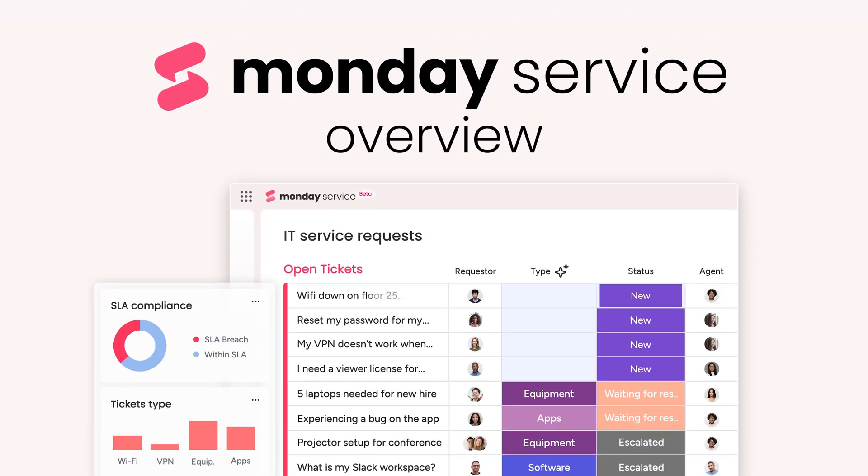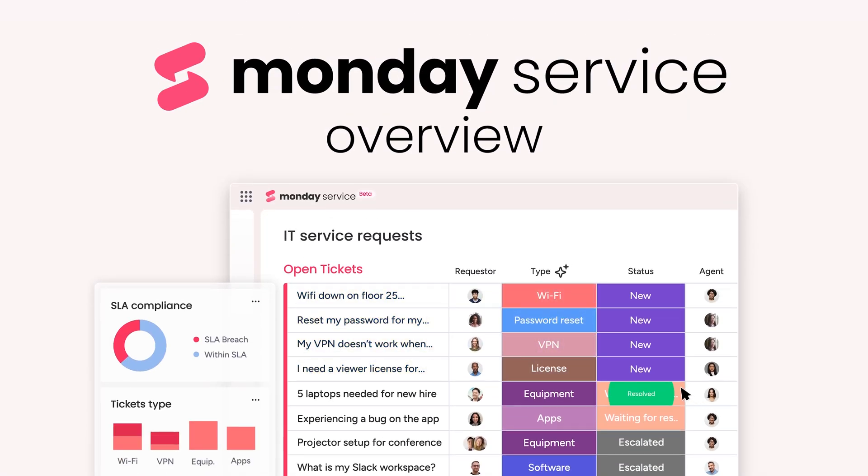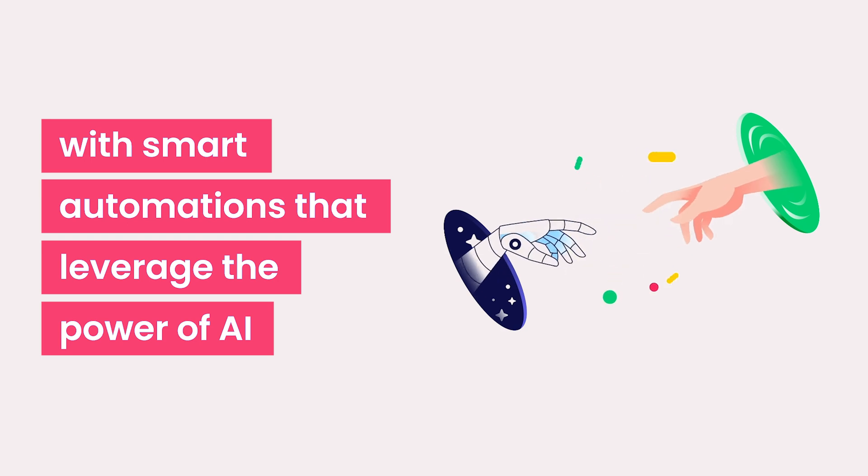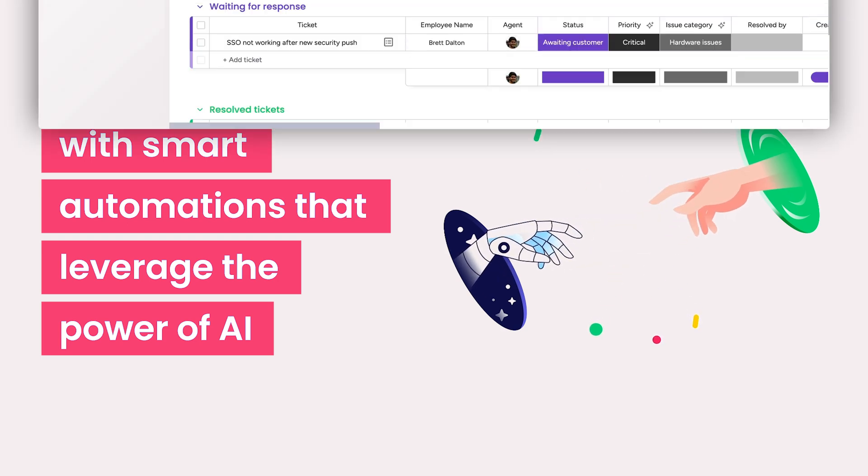Hey, it's Ross. Welcome to Monday Service. Built on top of Monday Work OS, Monday Service empowers teams to deliver exceptional support faster with smart automations that leverage the power of AI. Let's check it out.